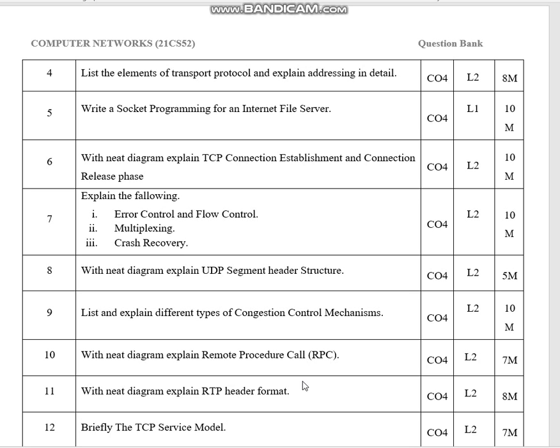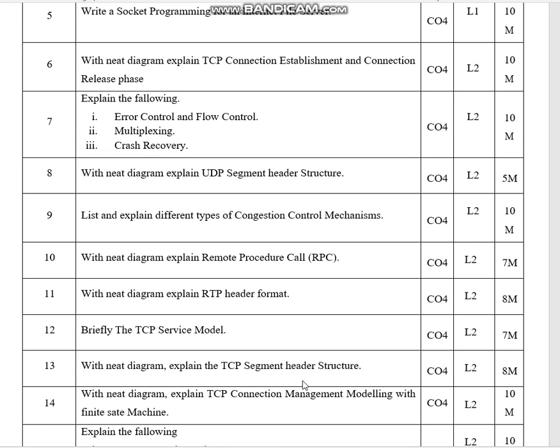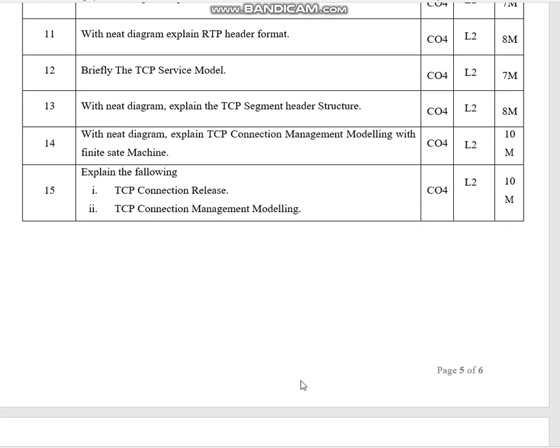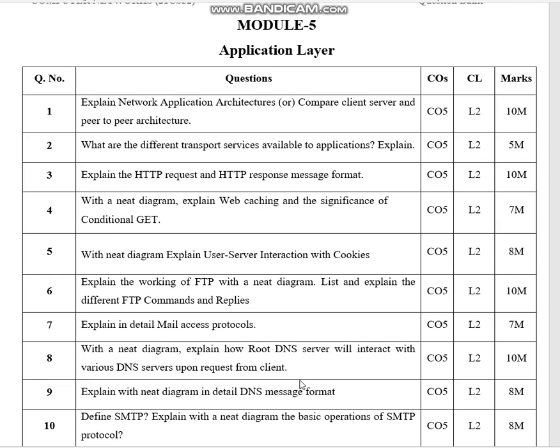This is module 4. These are some of the expected questions. Module 5 covers the application layer. Explain network or application architecture. Compare client-server and peer-to-peer architecture. What are the different transport services available to applications?